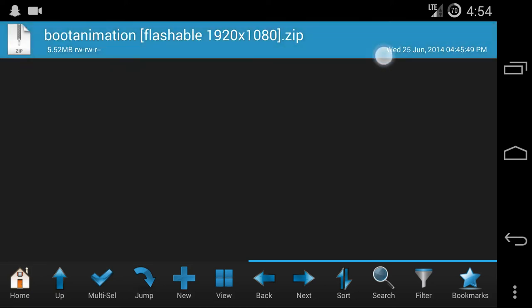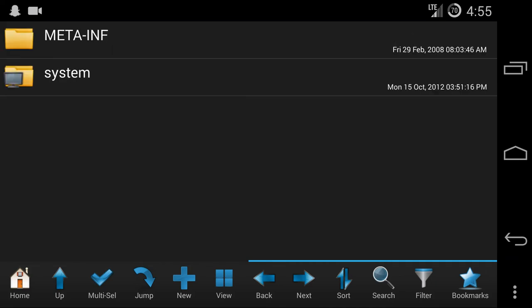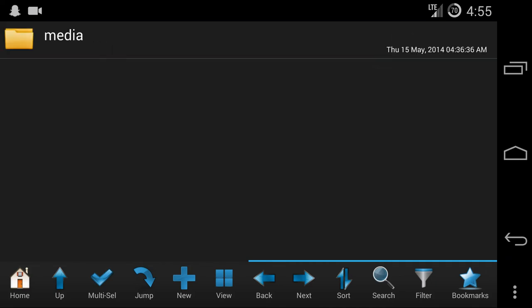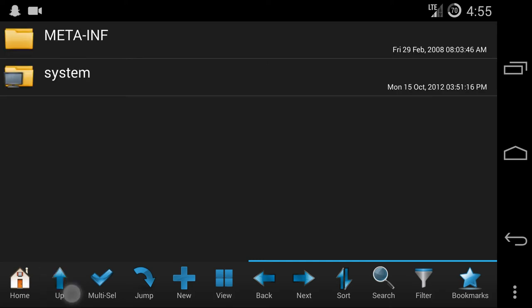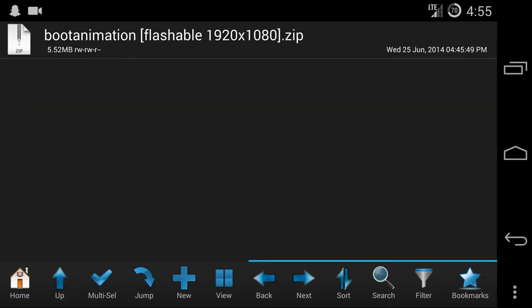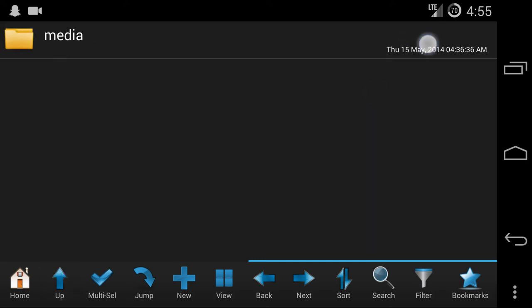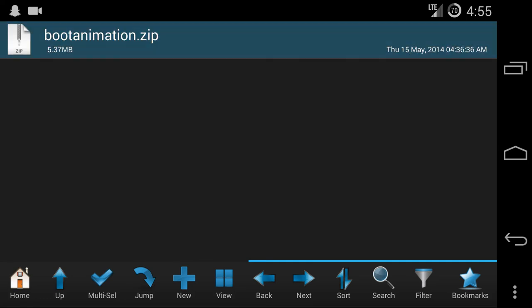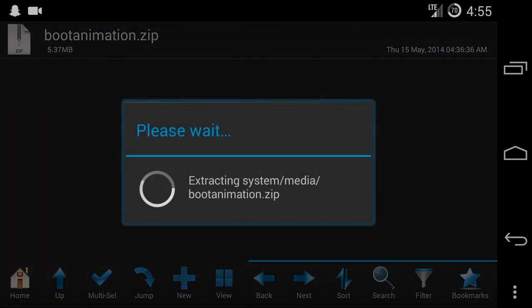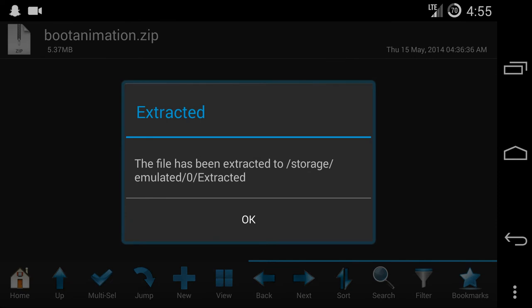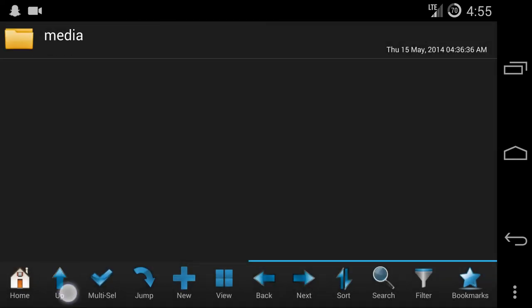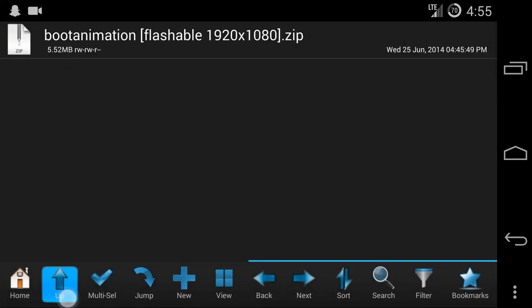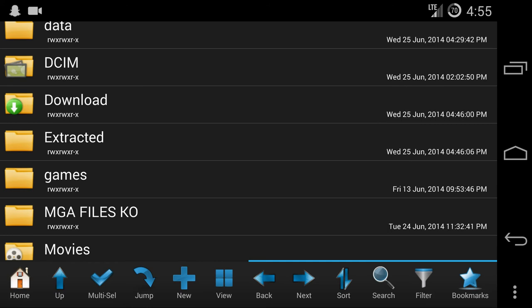For this one, it's kind of different because it's a flashable boot animation, but when I tried to flash it, it doesn't work. You can flash it from custom recovery, and if it works then great. But if it doesn't, you have to go inside of it. So system/media bootanimation.zip. If you open it, it says extract. And if I press extract, it says extracted to a certain location, and I'm going to go to that location, which is this folder.